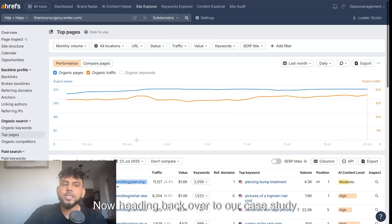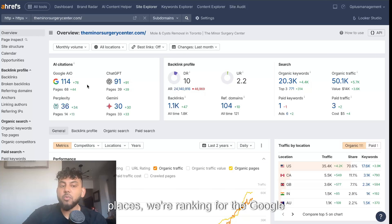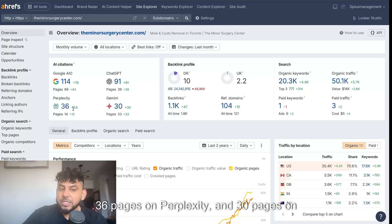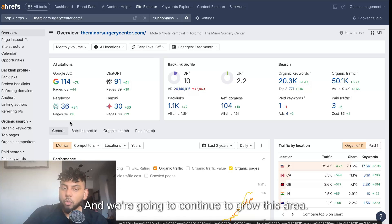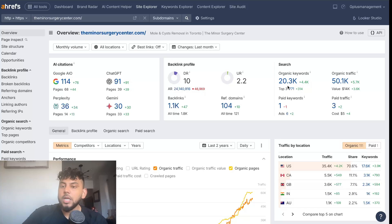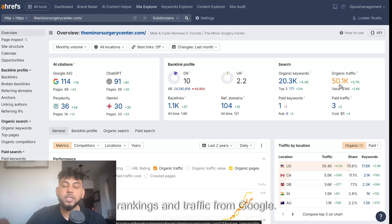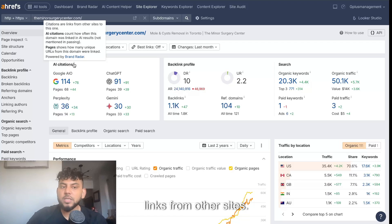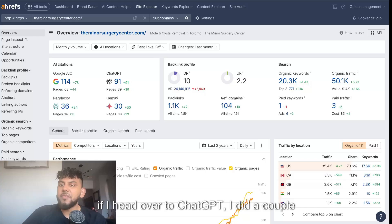Heading back to our case study — in our overview we're ranking in over 114 places for the Google AI overview, 91 pages on ChatGPT, 36 pages on Perplexity, and 30 pages on Gemini. That is really, really good and we're going to continue to grow this area. This is what you need to focus on — not only getting good search rankings, but also building your AI citations: links from other sites mentioning your website.